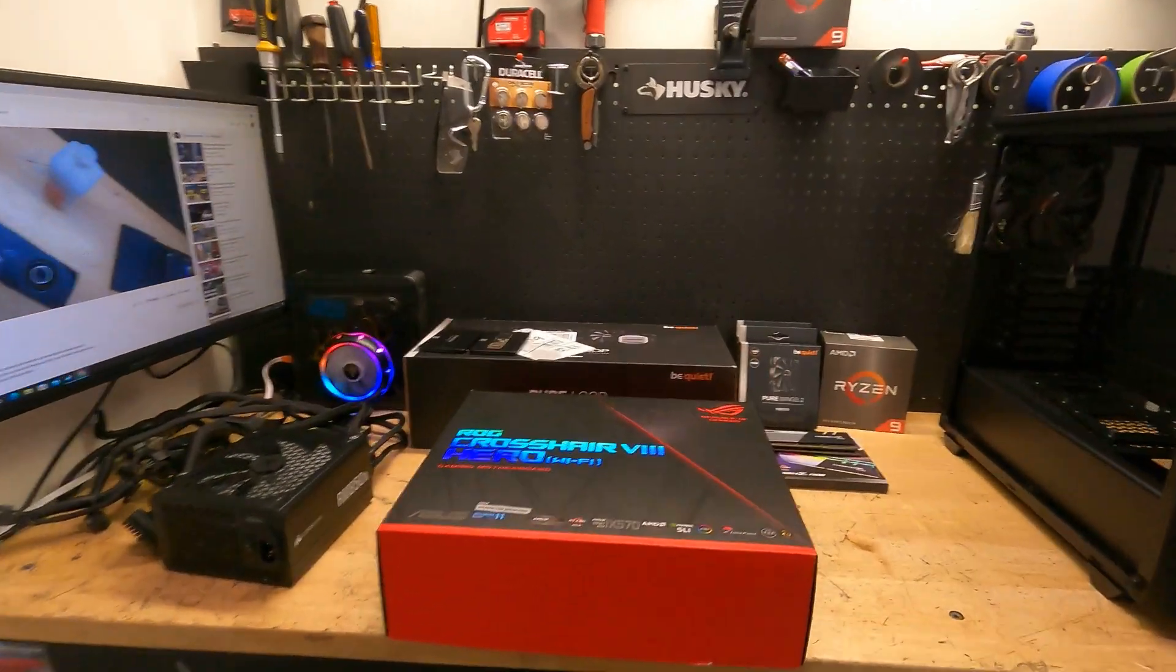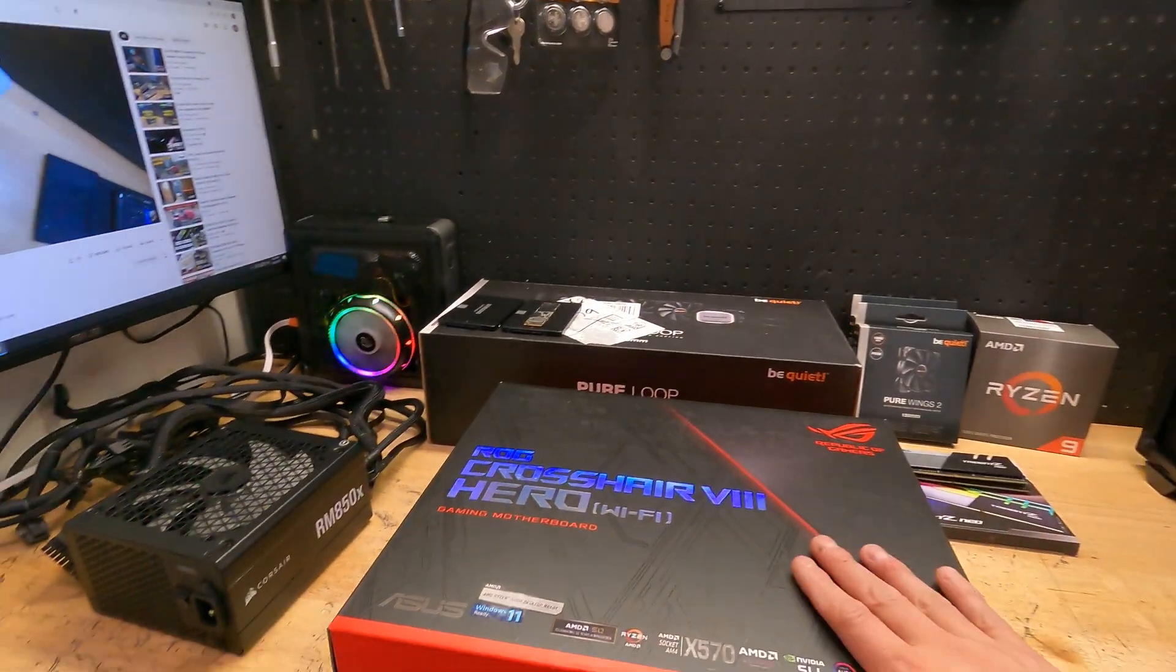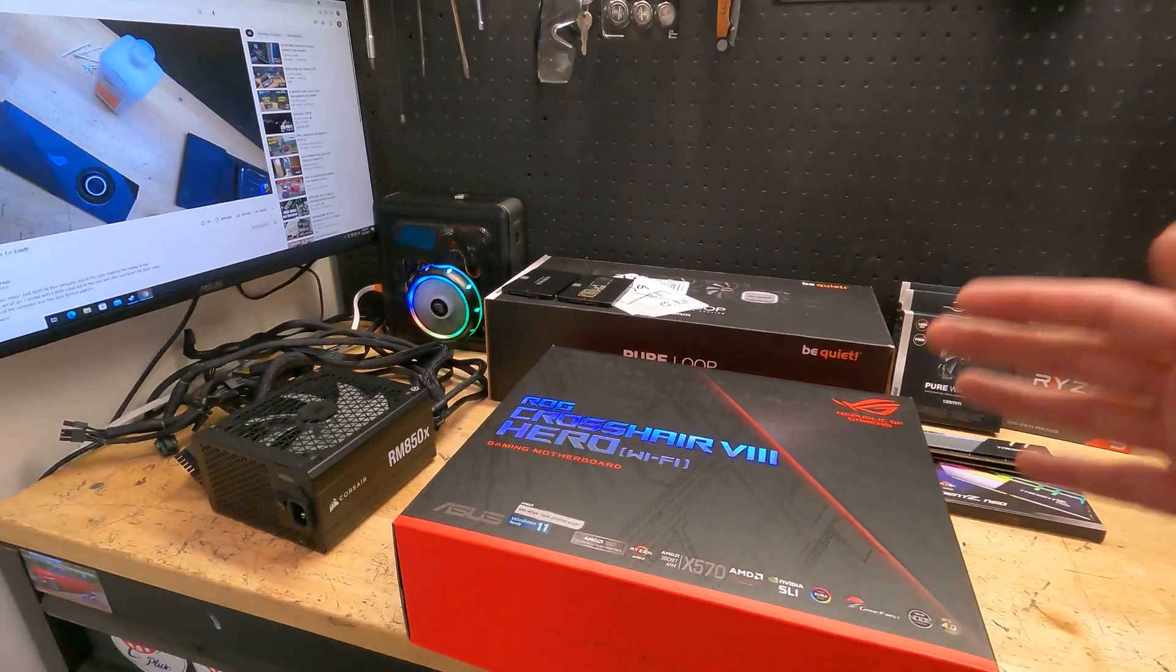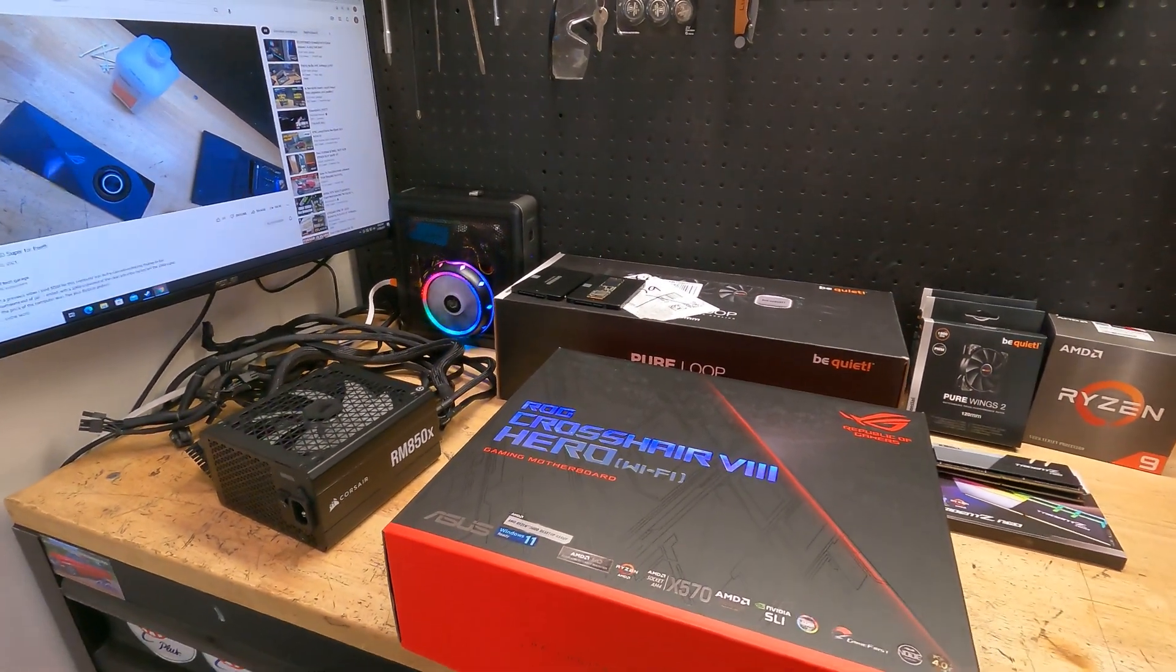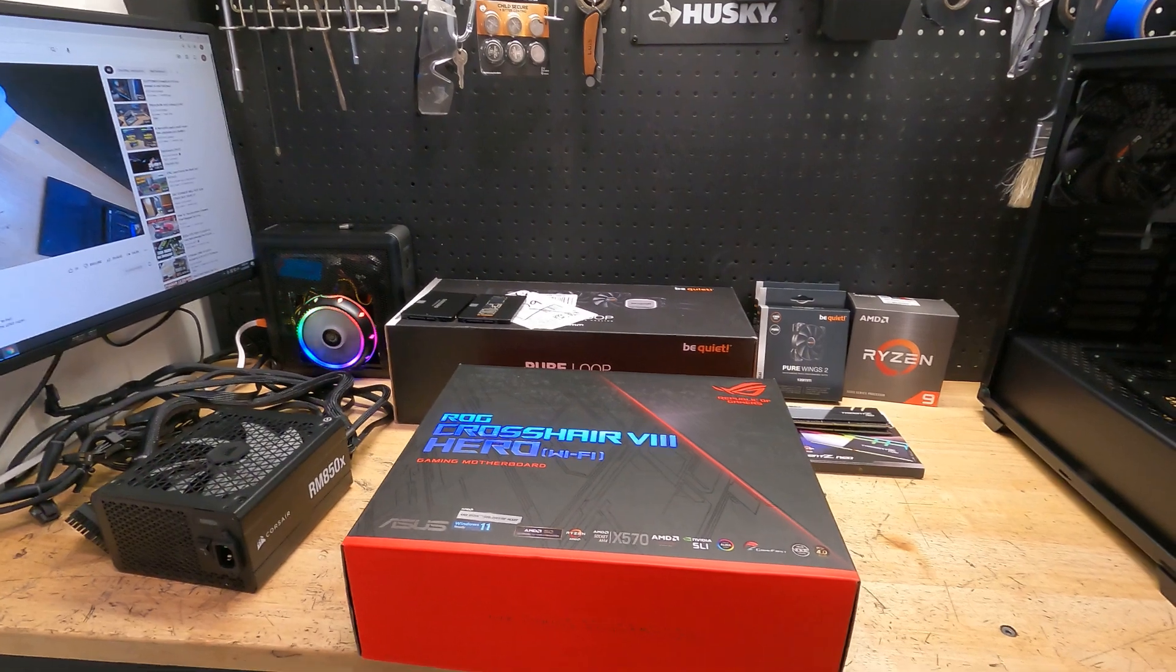So I decided to do this video as a quick tip and suggestion to help you guys who are building computers.